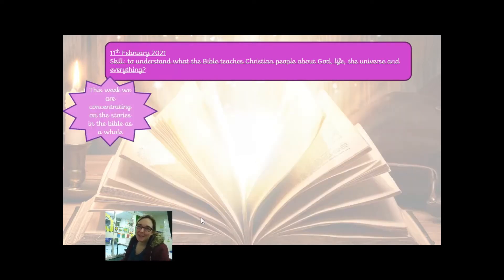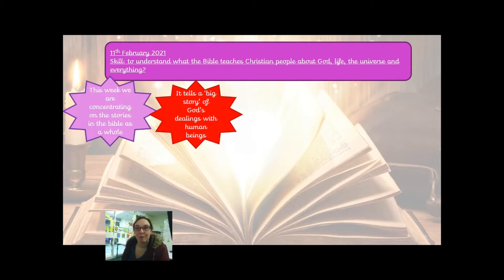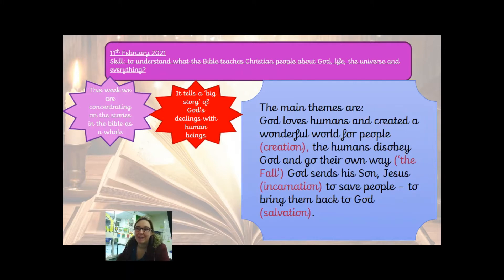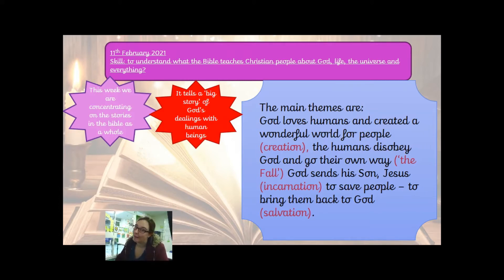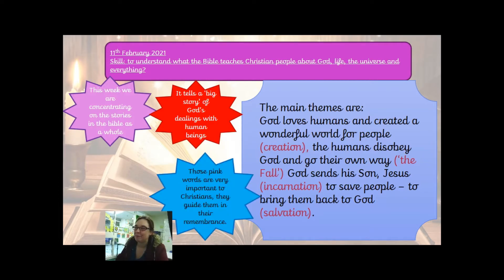Today we are concentrating on the stories in the Bible as a whole. The Bible tells a big story of God's dealing with human beings. The main themes in the Bible are only four: God loves humans and created a wonderful world for people, which is called the creation story. The humans disobey God and go their own way — the fall. God sends his son, Jesus — the incarnation — to save people and to bring them back to God, the salvation. Those pink words are really important to Christians as they guide them in their remembrance when they look at the Bible.